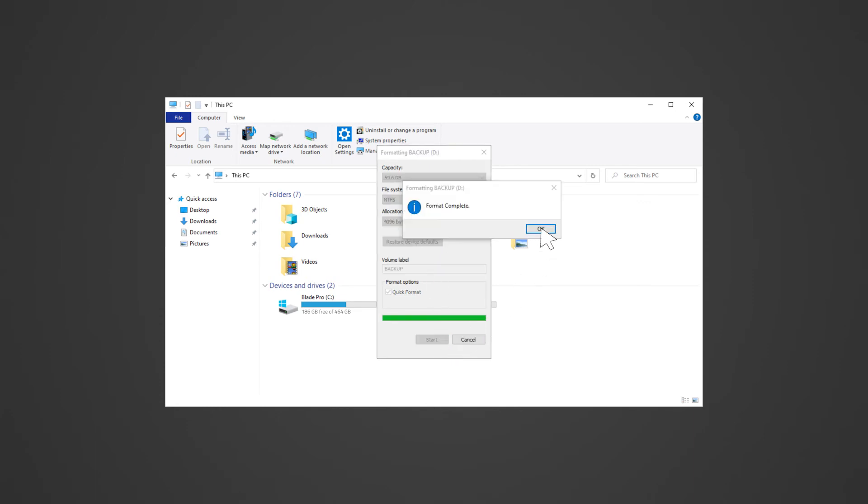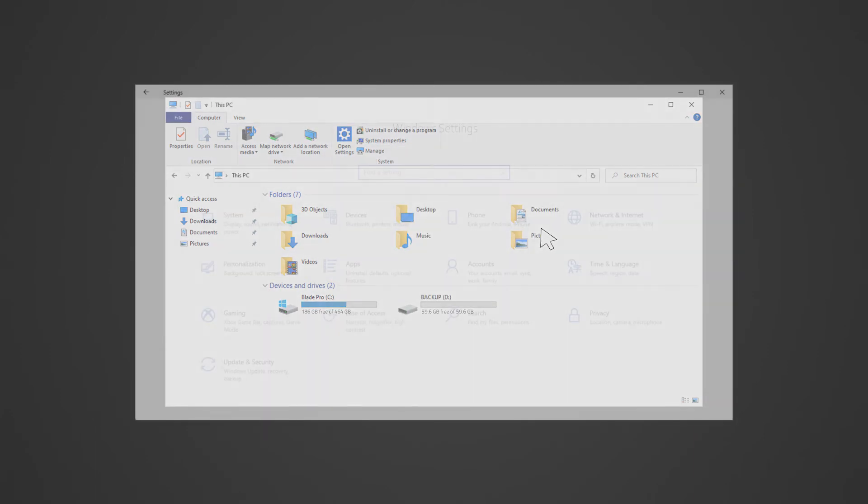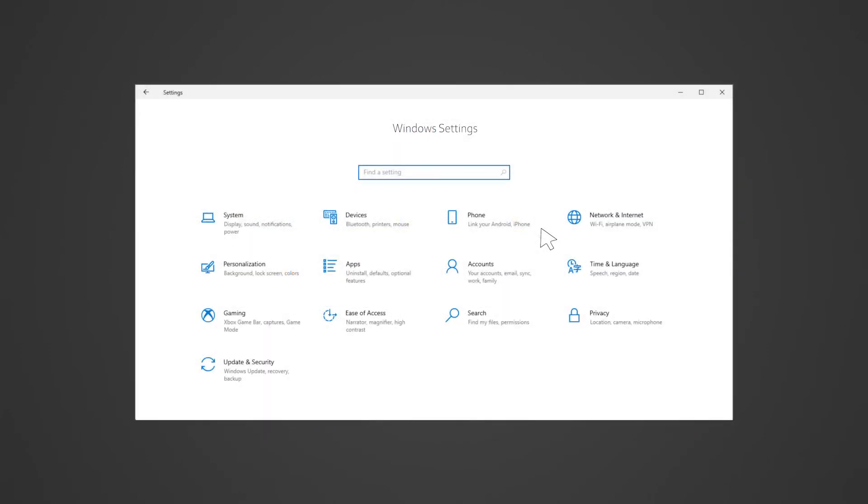Locate the downloaded system recovery image zip file and extract it to the prepared USB drive.